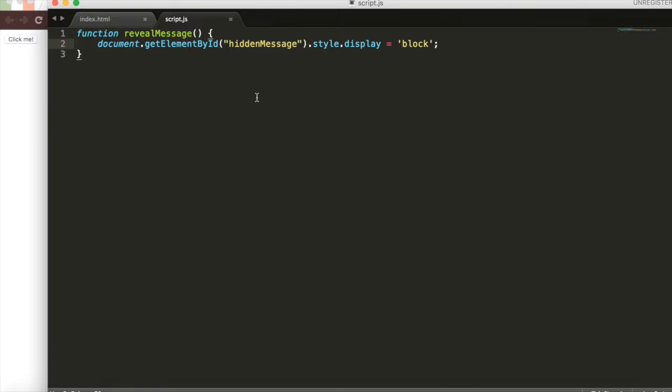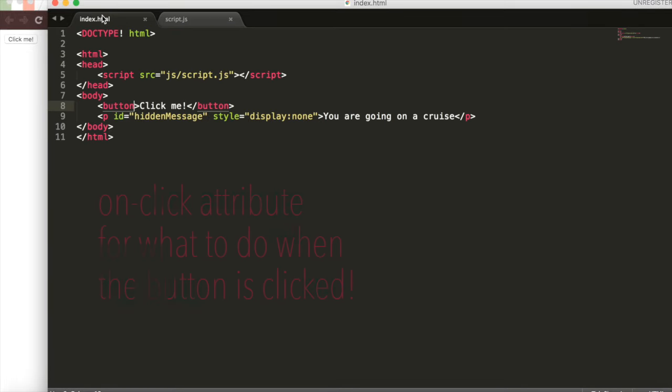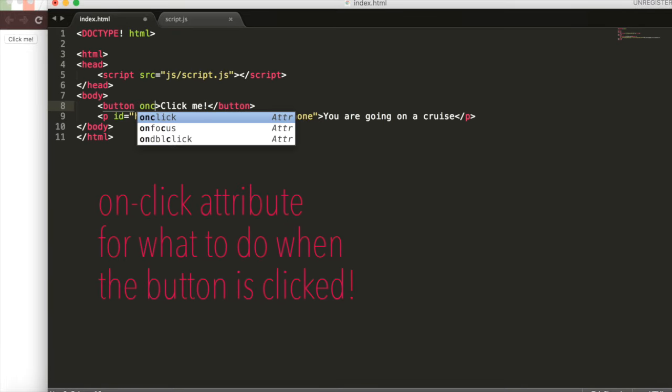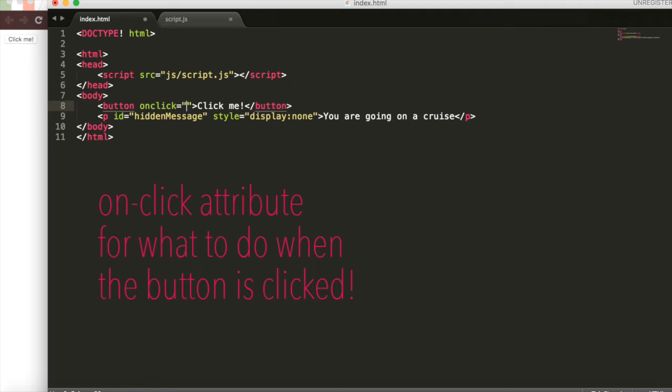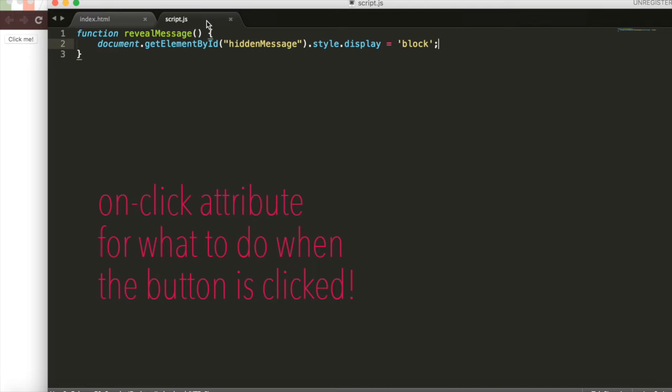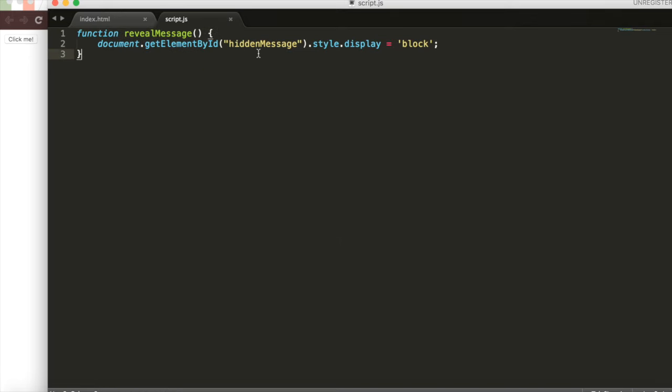Now we have this function revealMessage, but it isn't connected to our button just yet. Going back to our HTML code, we'll add the onClick attribute and give it the value revealMessage. This is just the name of the function. When I click this button, we'll go over here and run this function.